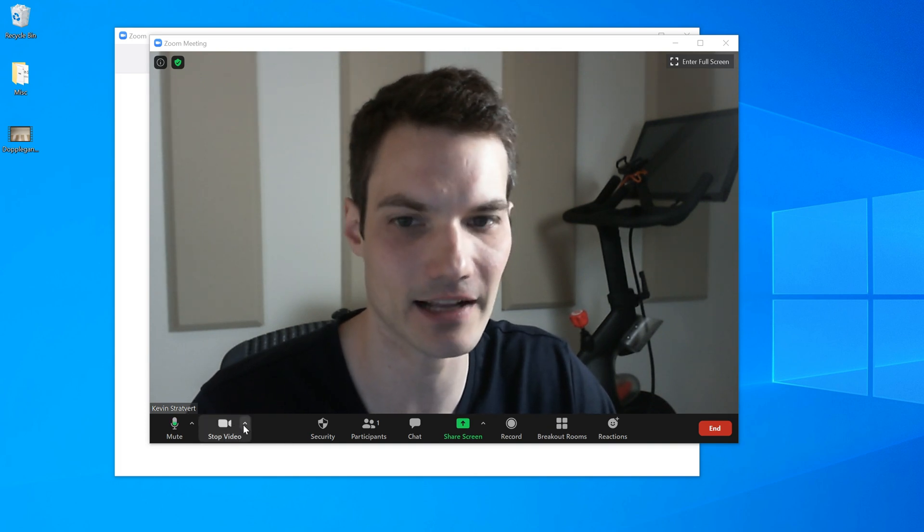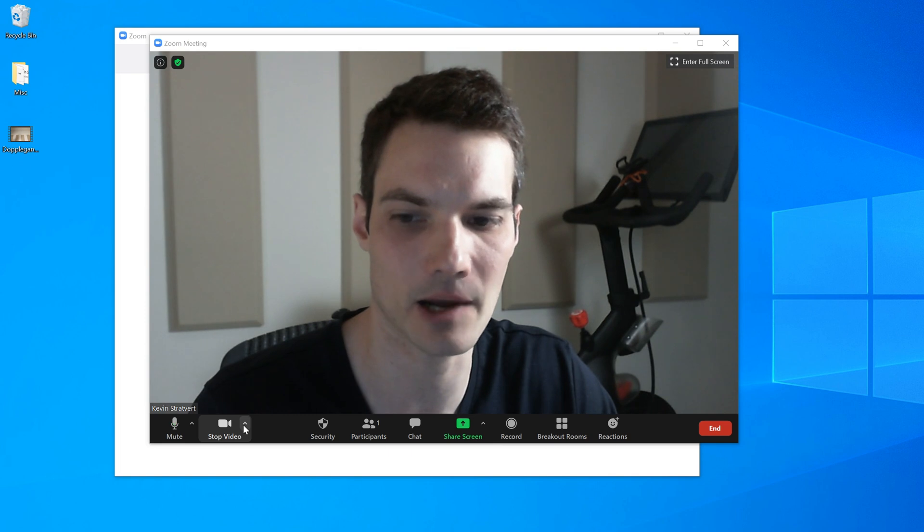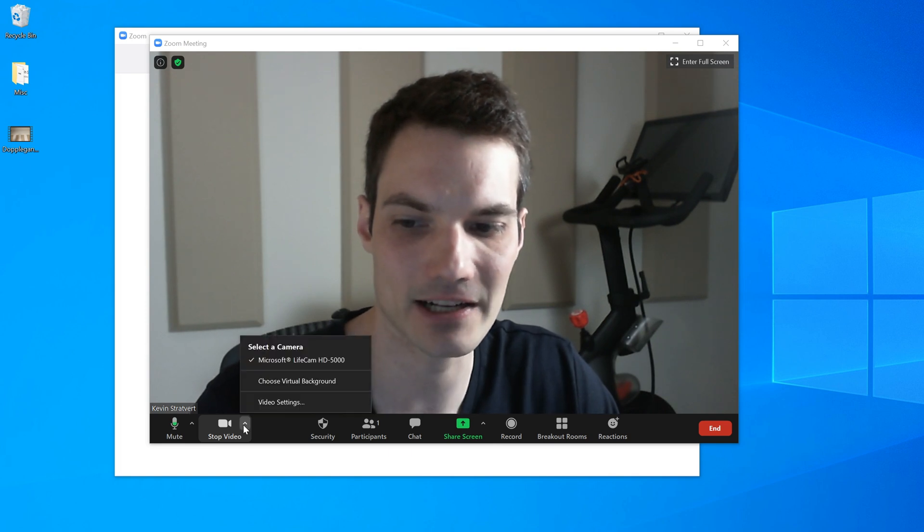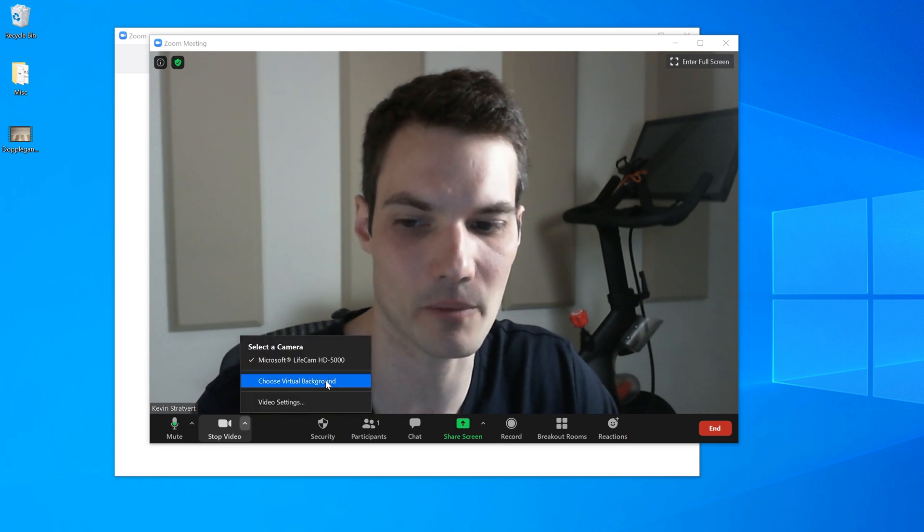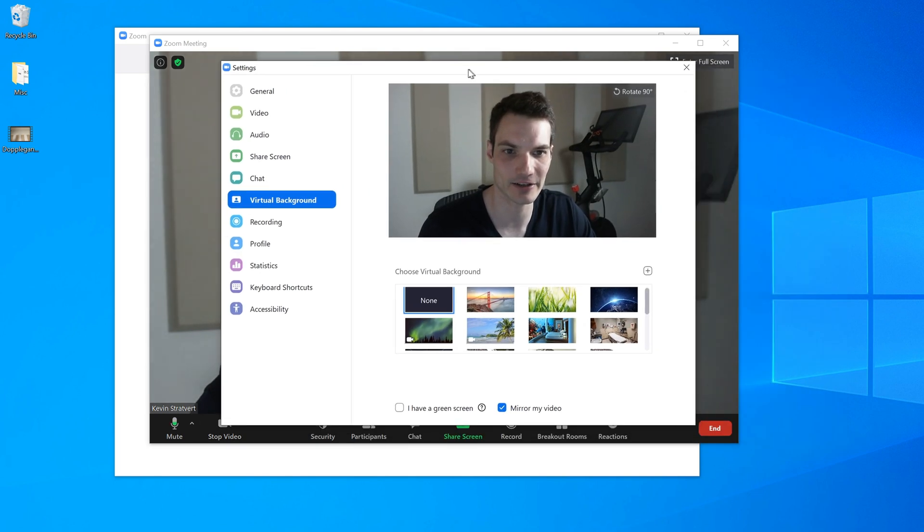So what I'm going to do is I'm going to move my mouse and next to the video camera image here, there is a caret icon pointing upwards. I'm going to click on this and now I'm going to go to choose virtual background. Let me do that.